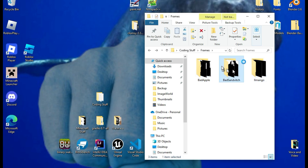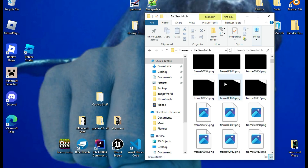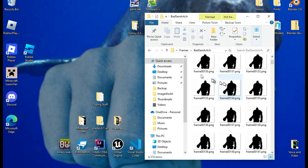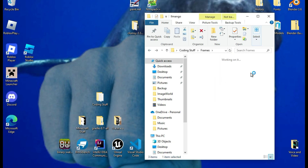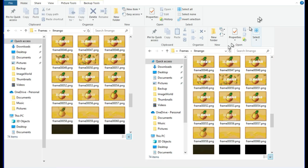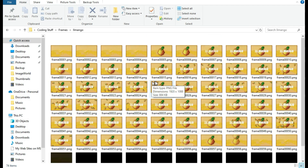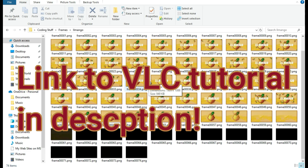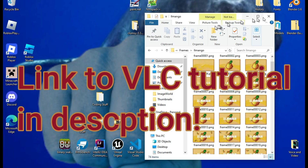And here's Bad Sandwich. And lastly, here's El Mango. And you can turn an mp4 into a bunch of frames simply by using VLC Media Player. I tried adding it to the mod, but it kept crashing, so I gave up.